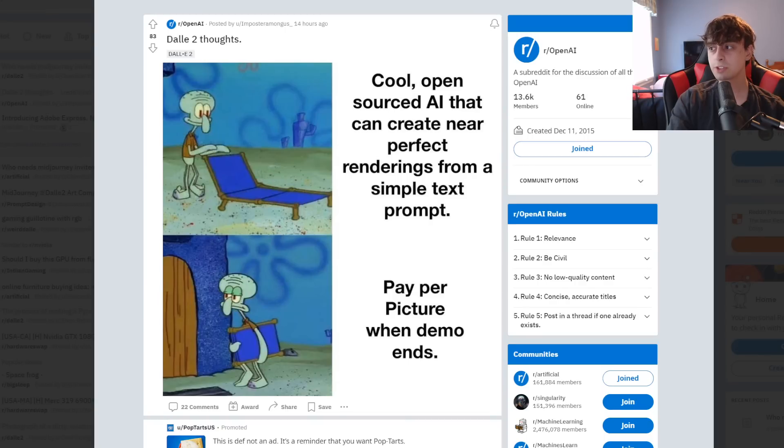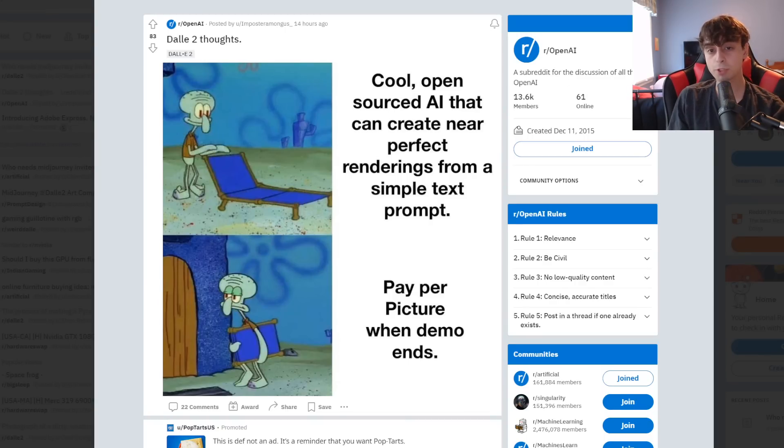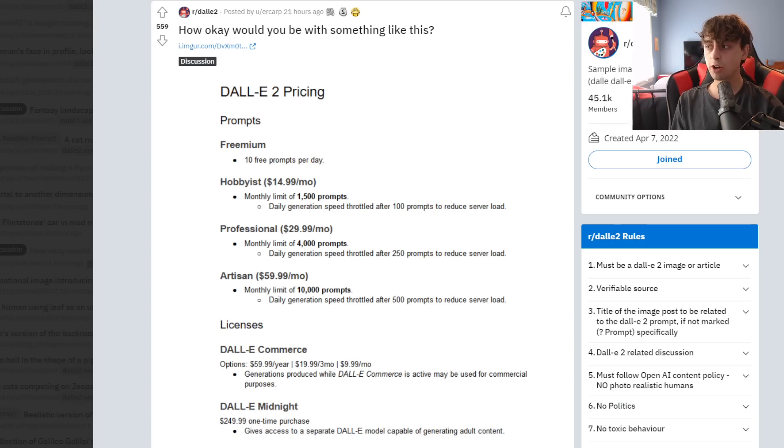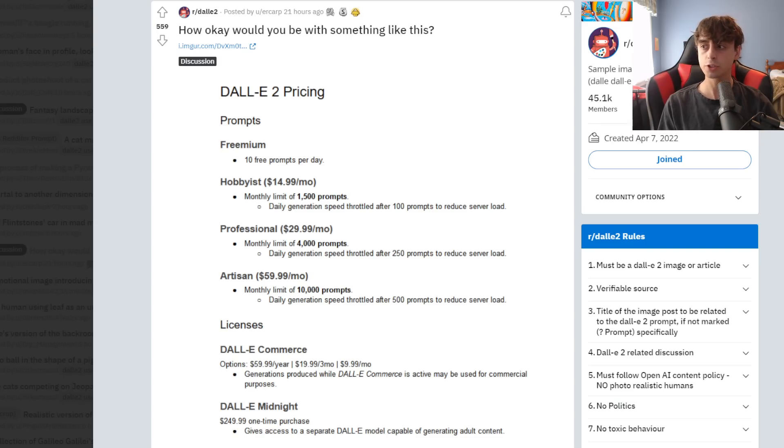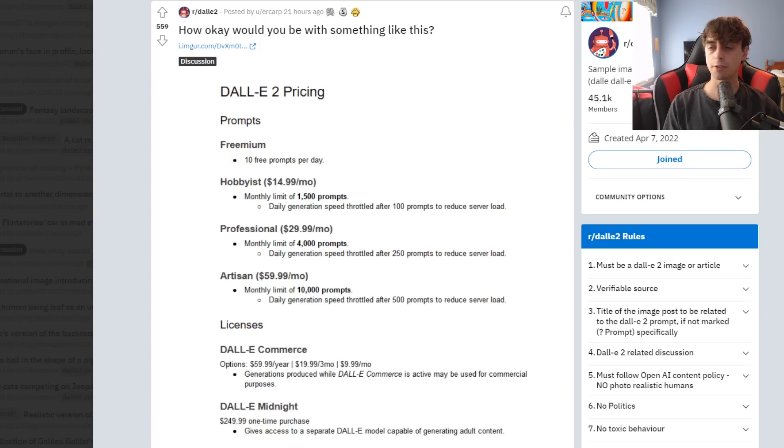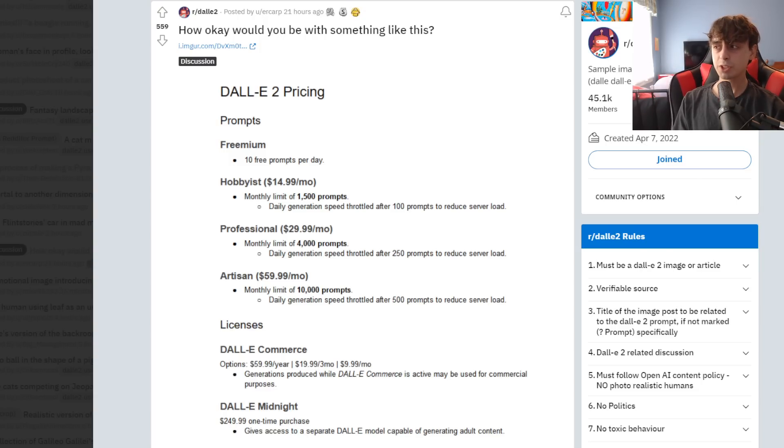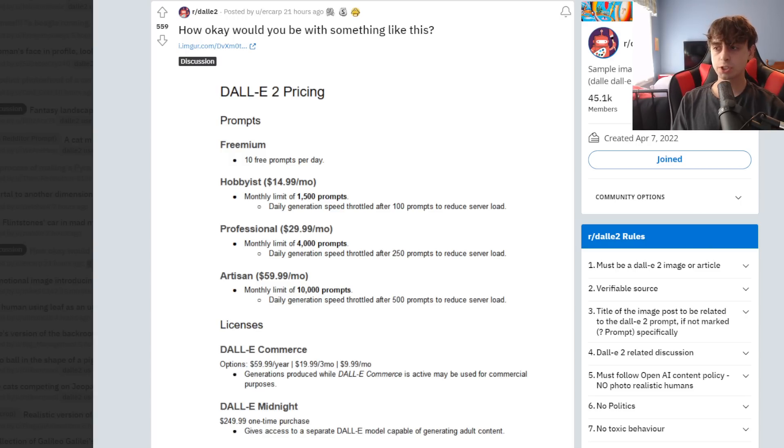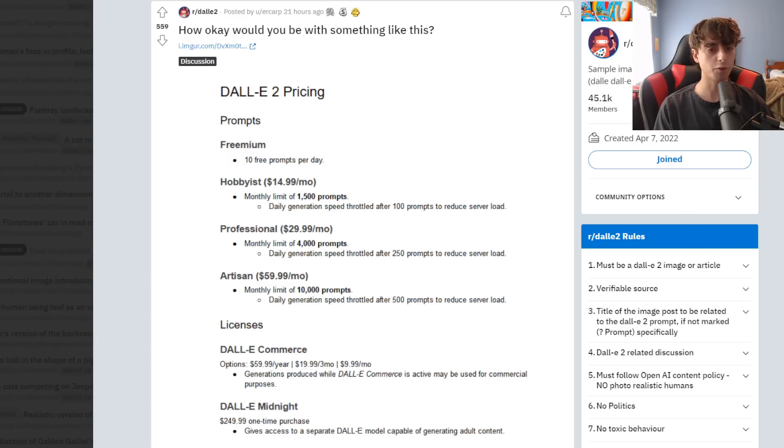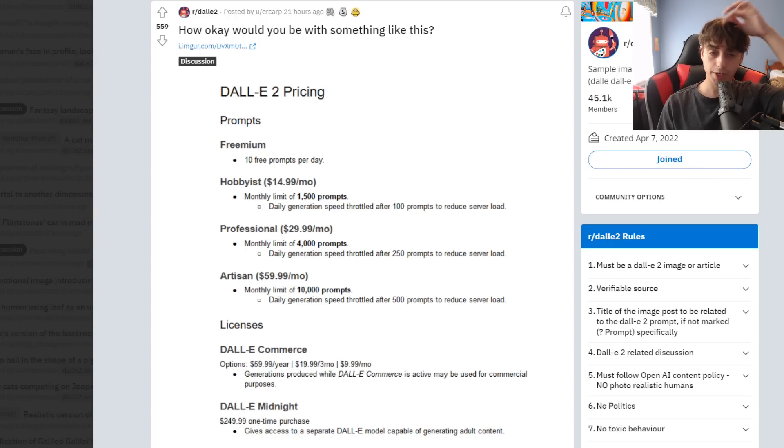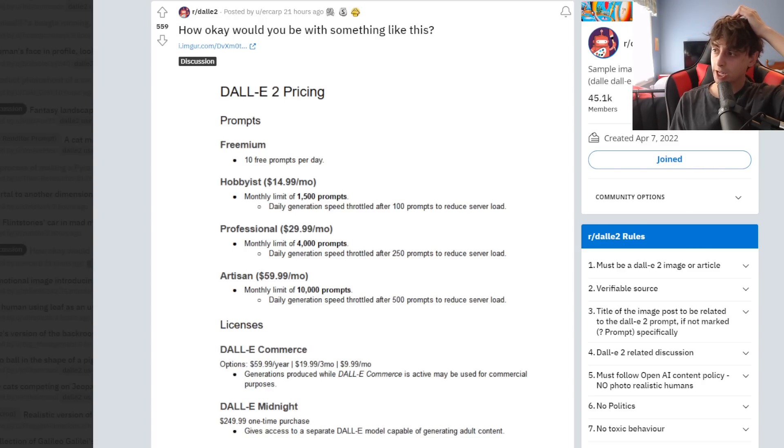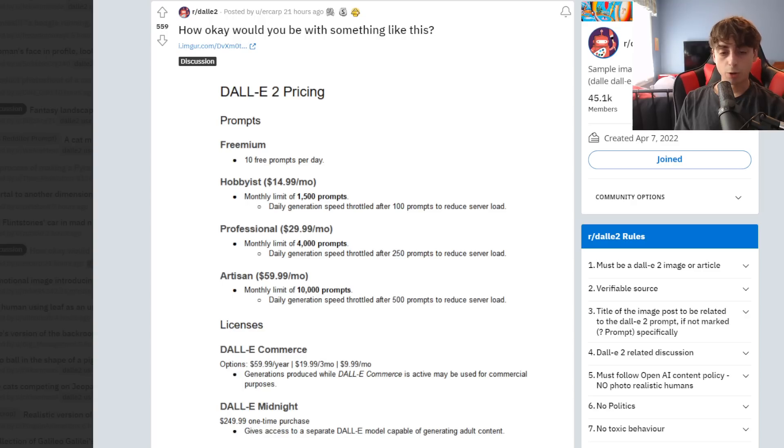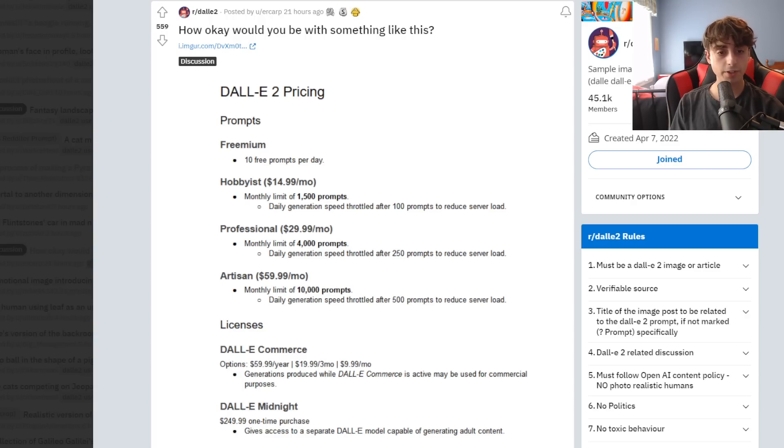But people are mostly upset that Dolly seems to want to move in the direction of a per-prompt payment method. As you can see in the OpenAI subreddit, people are upset. Cool open-sourced AI that can create near-perfect renderings from a simple text prompt and pay-per-picture. People really don't like that. Here on the Dolly 2 subreddit, we can even see people creating their own ideas for their preferred subscription plans. We really don't know what it costs to run Dolly, but we know that it isn't free.